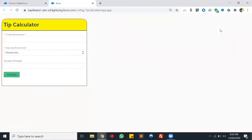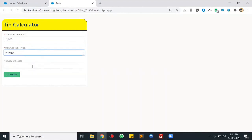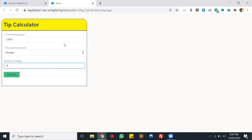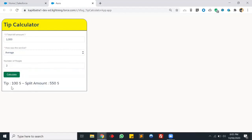This is our final output — it's looking good. Suppose you have a total bill amount of $1,000, the service was average, and there were two people. On clicking the calculate button it executes the script. The tip amount will be $100 because we selected average service, which has a 10% tip value, and 10% of $1,000 is $100. The split amount will be $550 because the total becomes $1,100 divided by two, so each person pays $550.